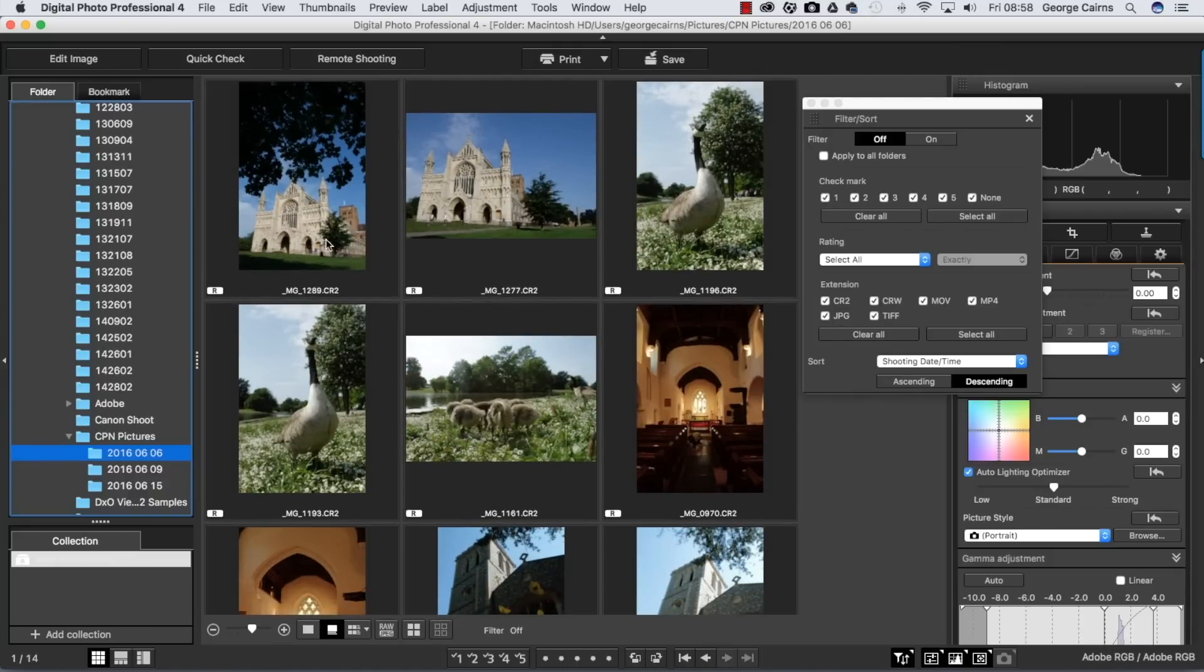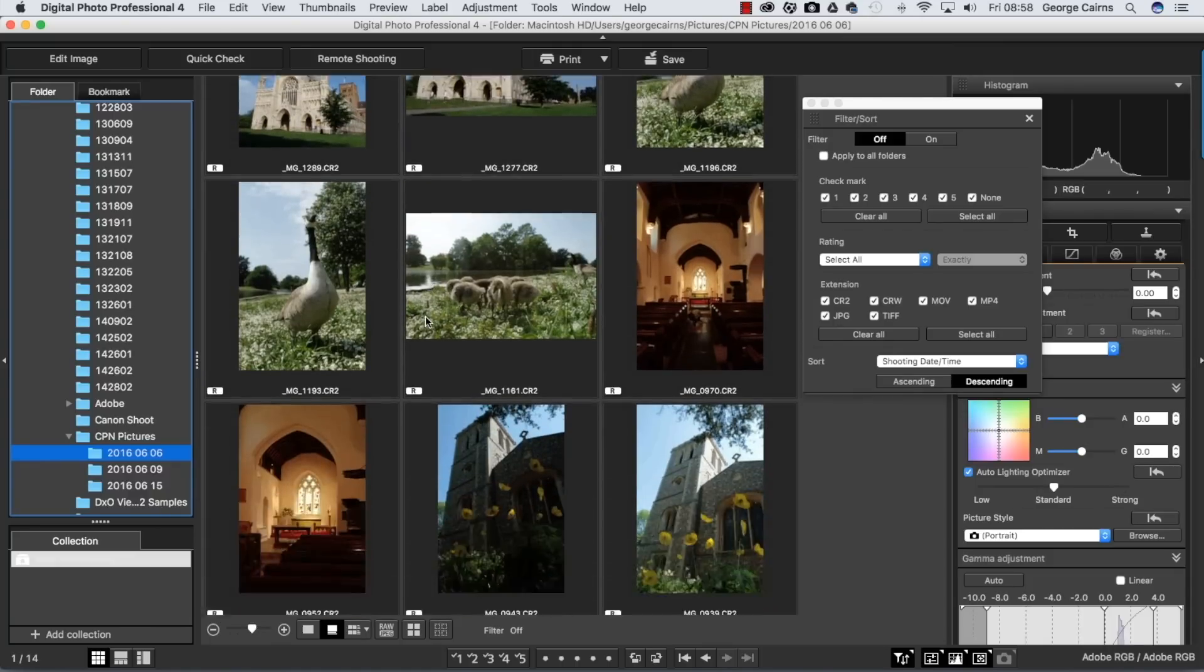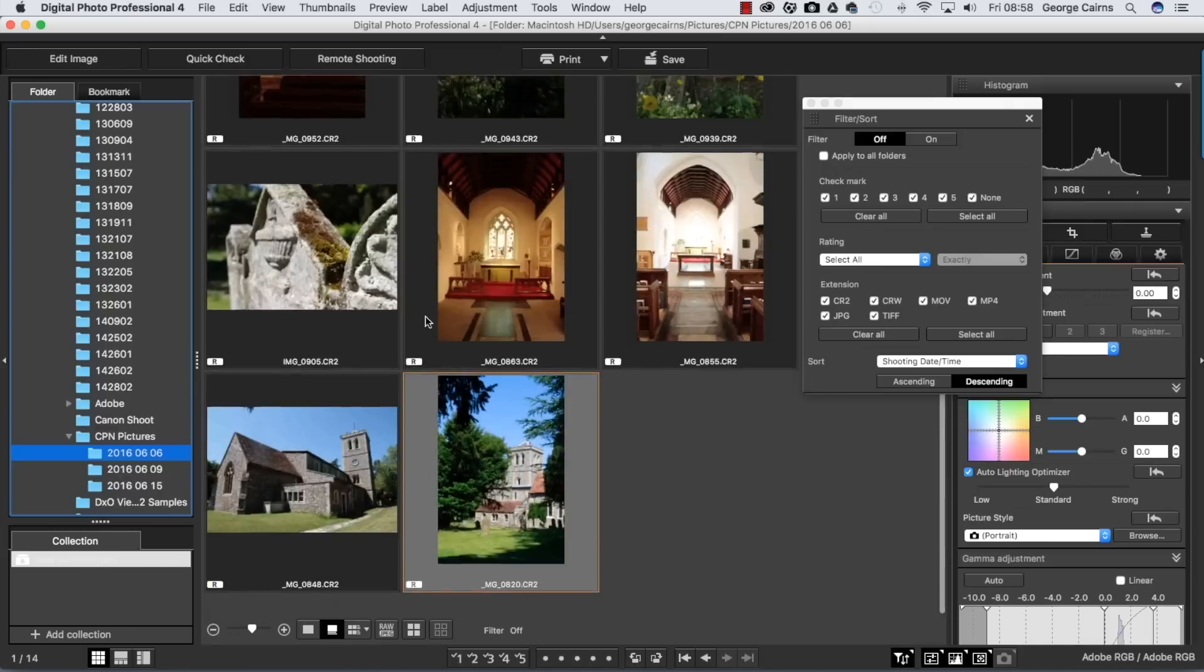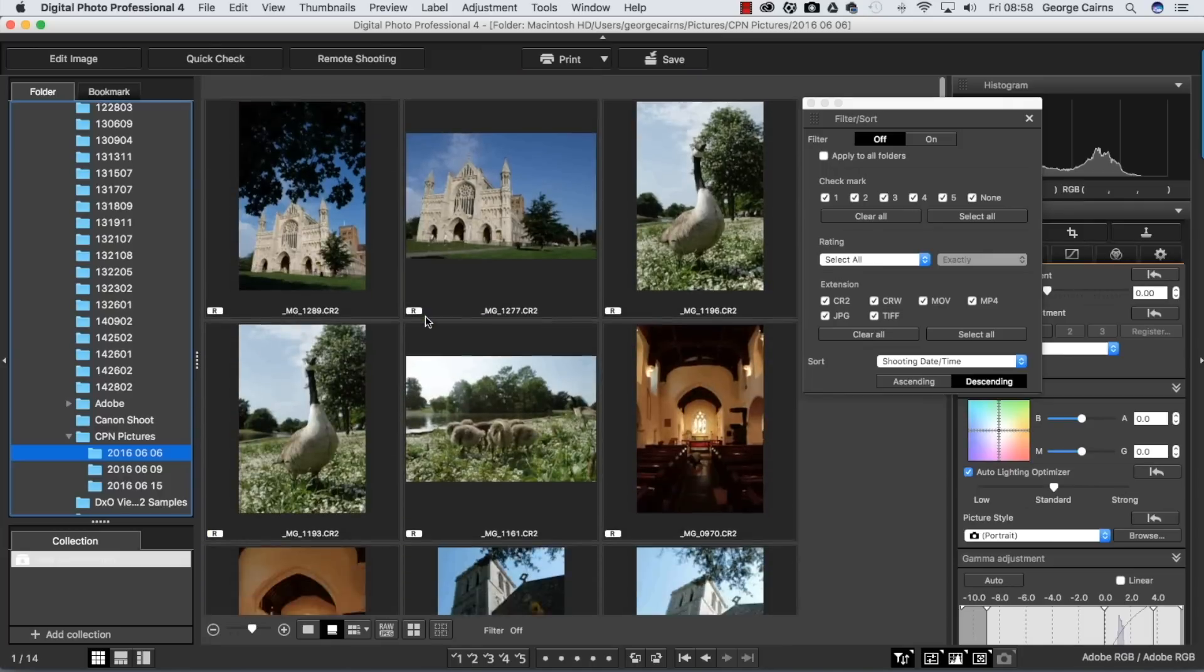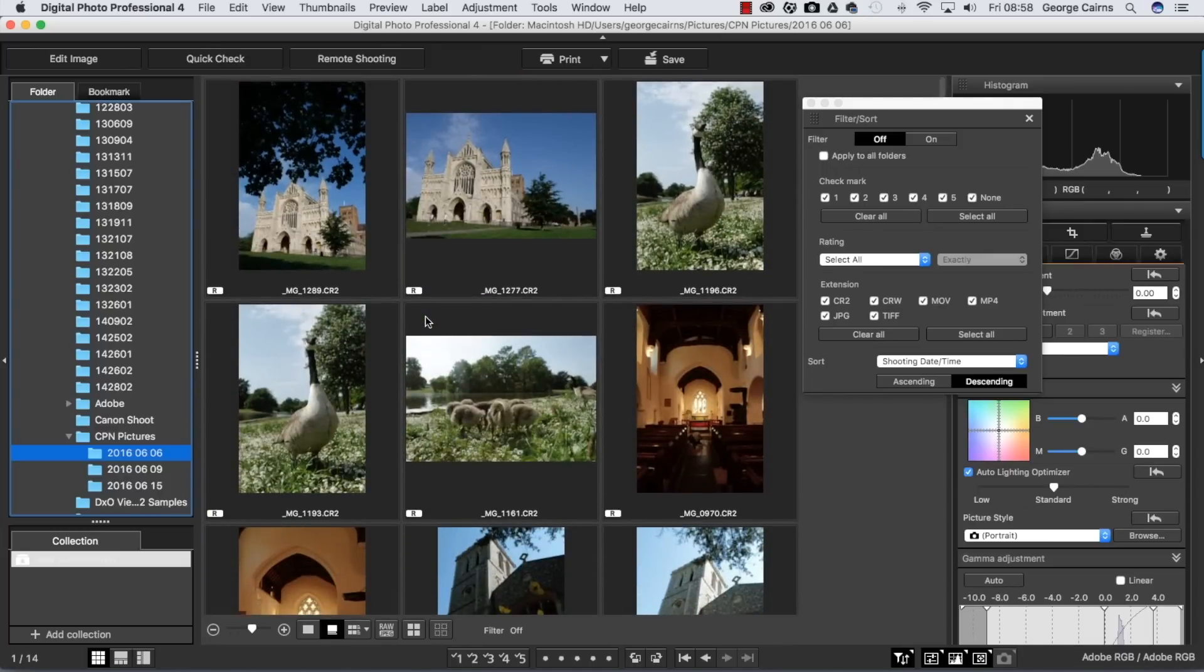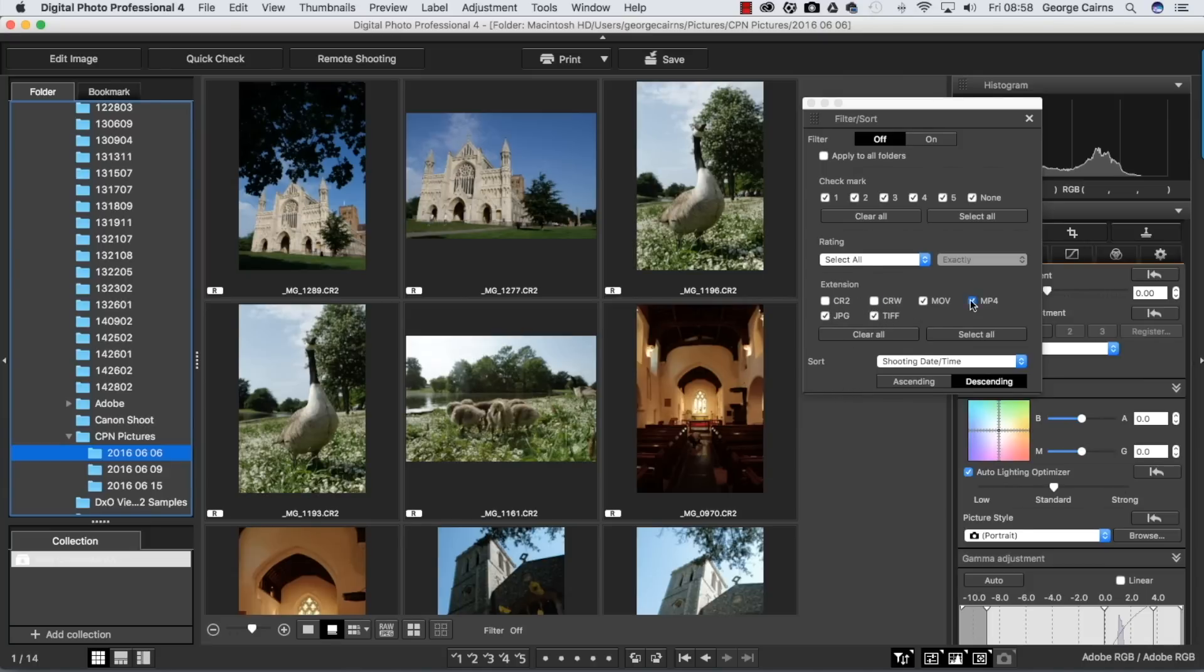Now we've got older stuff here and newer stuff at the top. I like to have the newer stuff at the top because I like to start at the present and go back in time through my archive, but you might want to work in a different way using this sort menu. There are lots of other things you can sort by, and you can look for particular file types.